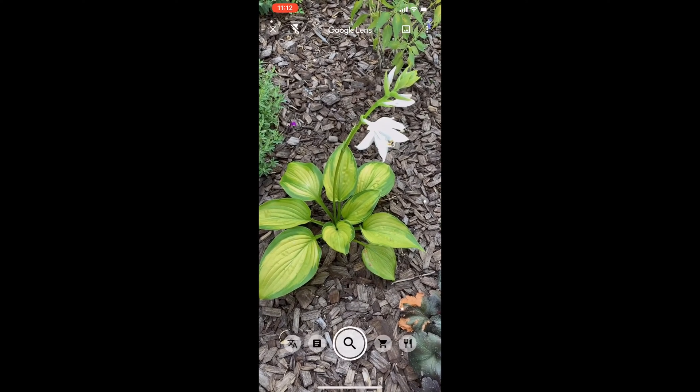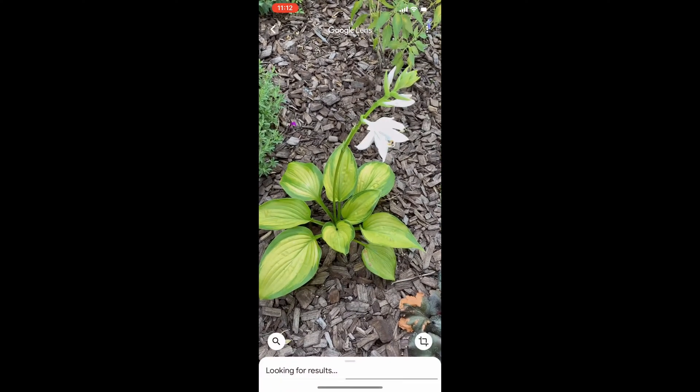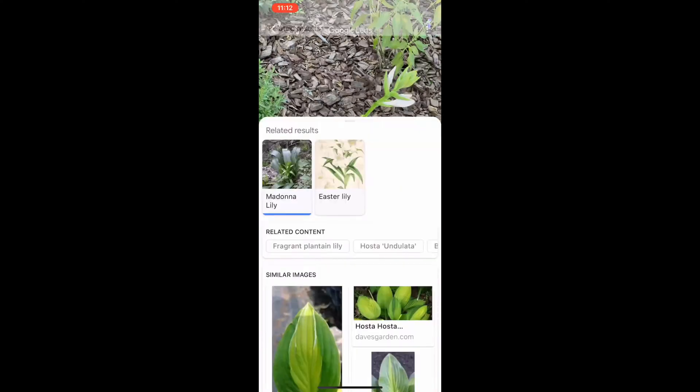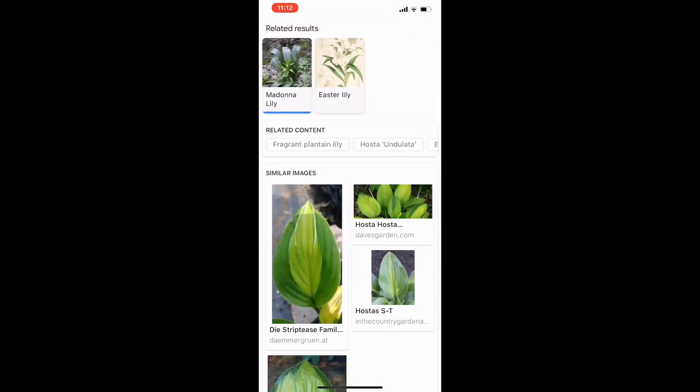When I went to buy this hosta, it just had 'assorted' on the label, so I'm not real sure which variety it is. This was really helpful determining what exactly I have so I can go buy more of them.